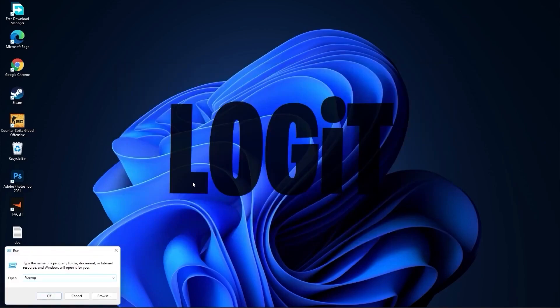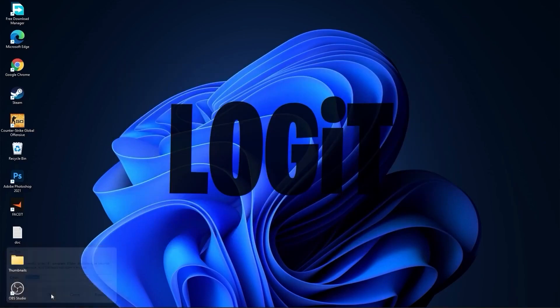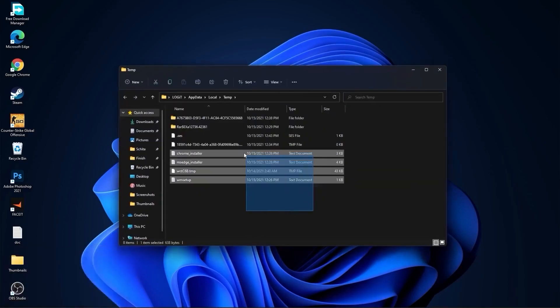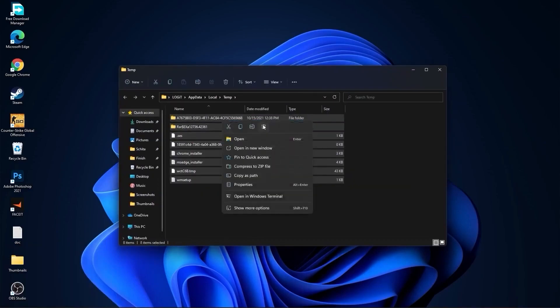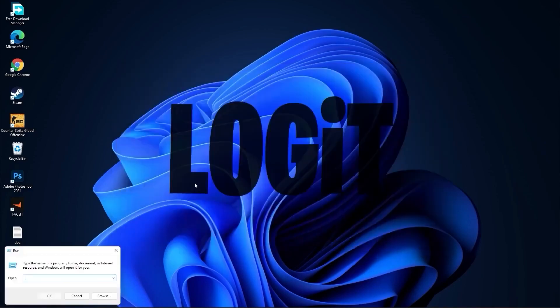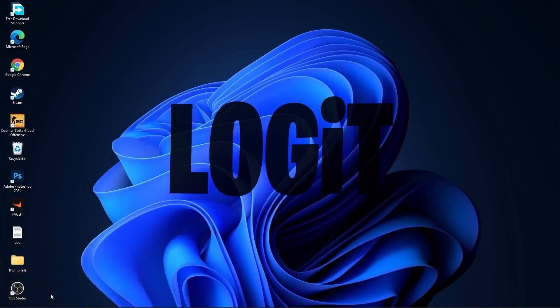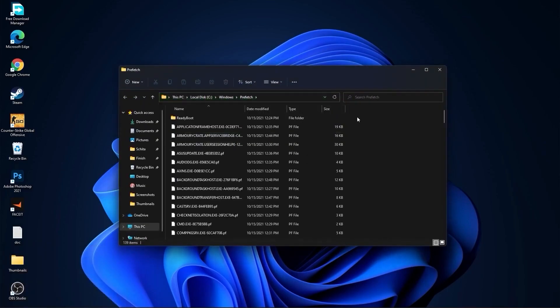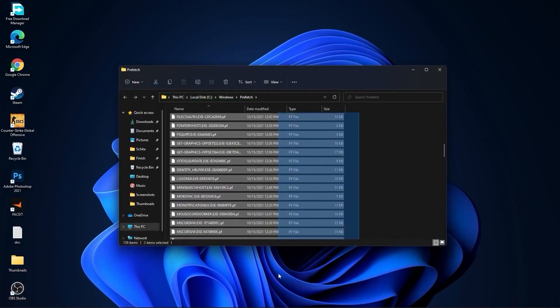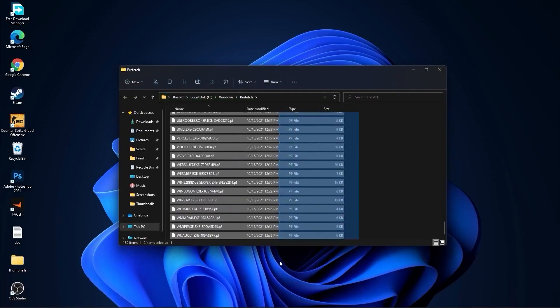Go again and type prefetch, press OK, and press continue. Select everything from here and delete them.